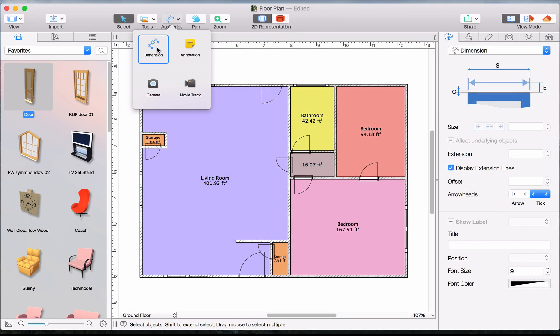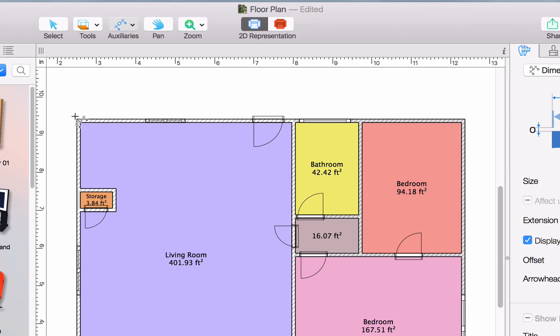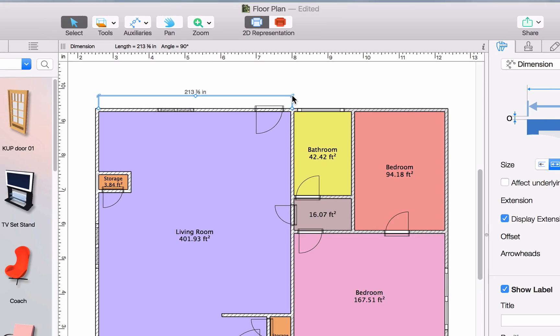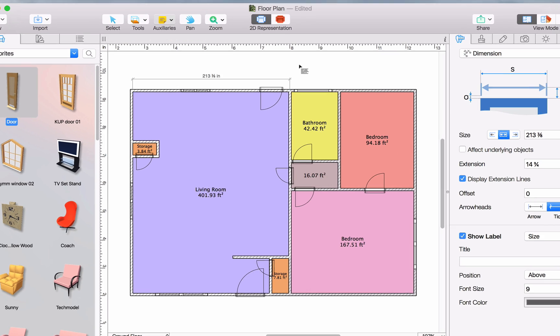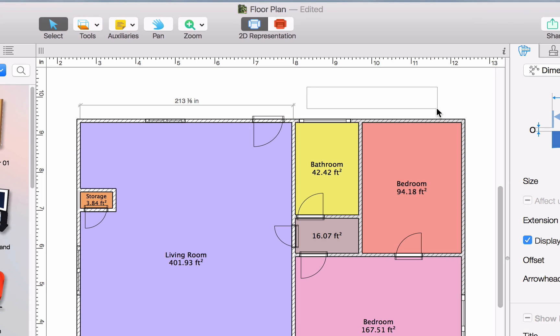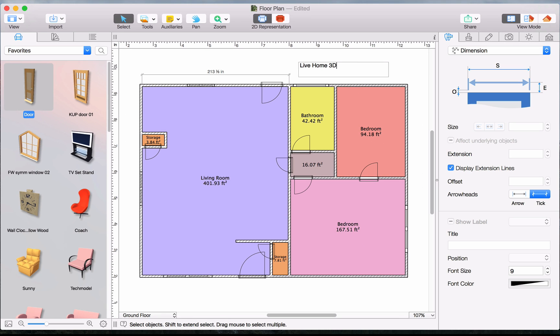The Dimension tool allows you to measure the distance between two points and display it on the 2D plan. The Annotation tool basically creates a text box for custom comments.